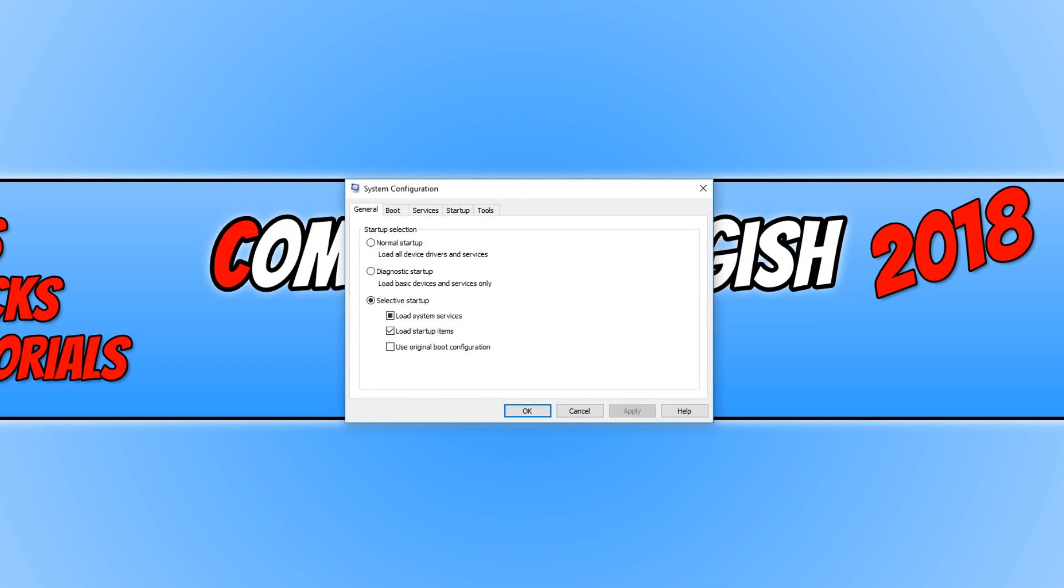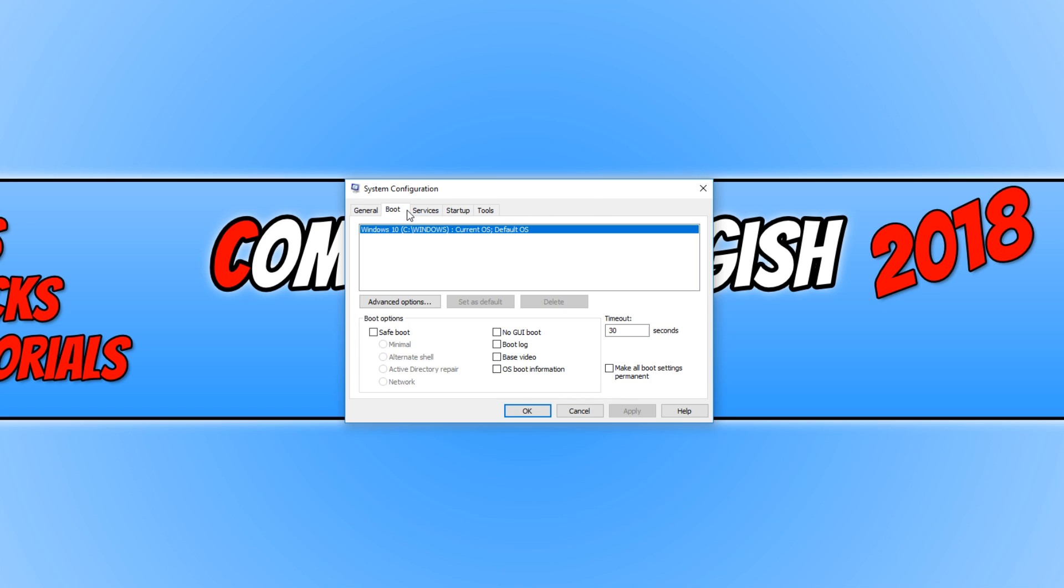In today's video, I will be telling you a couple of ways to fix system configuration not saving your changes. I actually had this happen to me the other day on my other computer and there is nothing more frustrating than when you save some settings on system configuration and you restart your computer and it hasn't saved the changes.